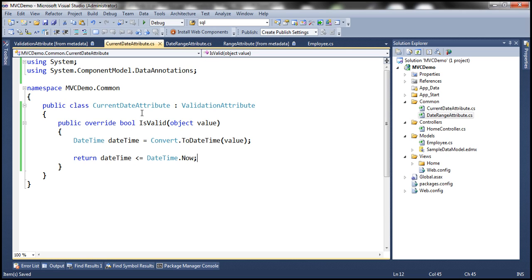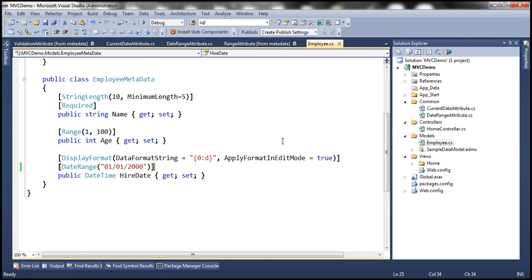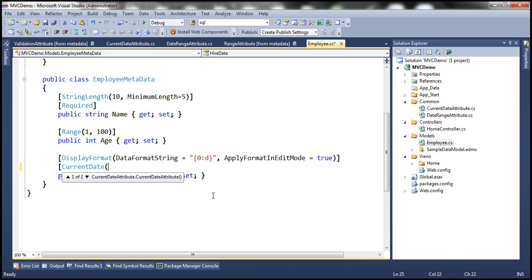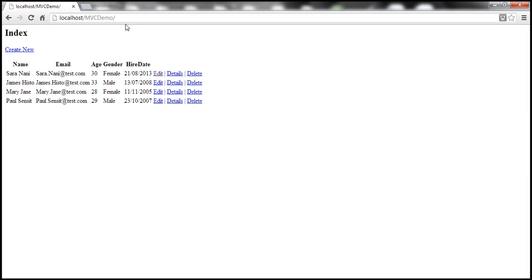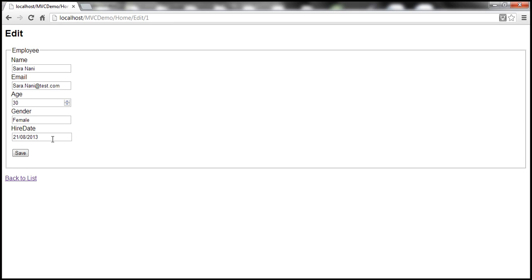All that's left is to use this attribute with the HireDate property in the Employee class. Instead of using DateRangeAttribute, let's use CurrentDateAttribute. This attribute doesn't expect any parameters to be passed in. Let's build the solution and navigate to the edit view. At this point it should accept any date as long as it is less than or equal to the current date and time.